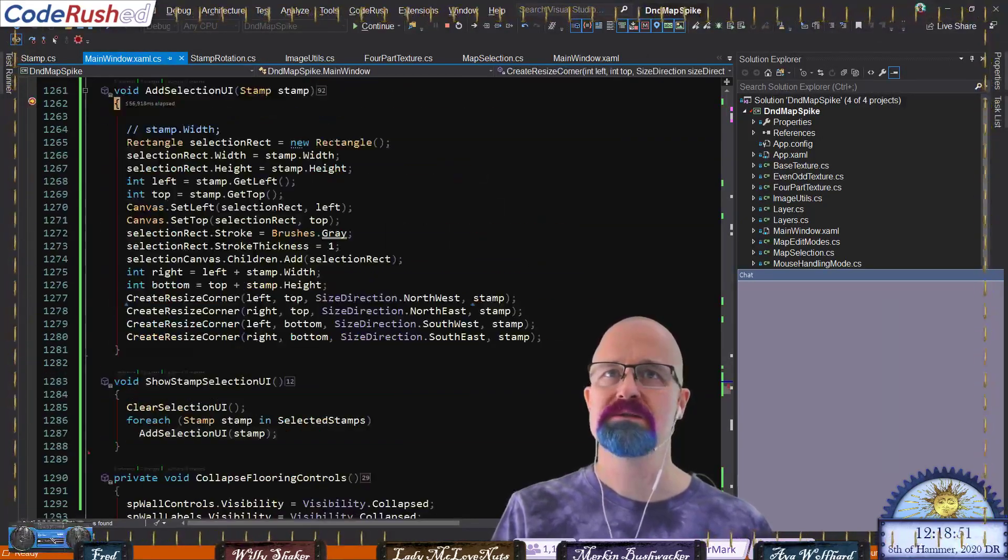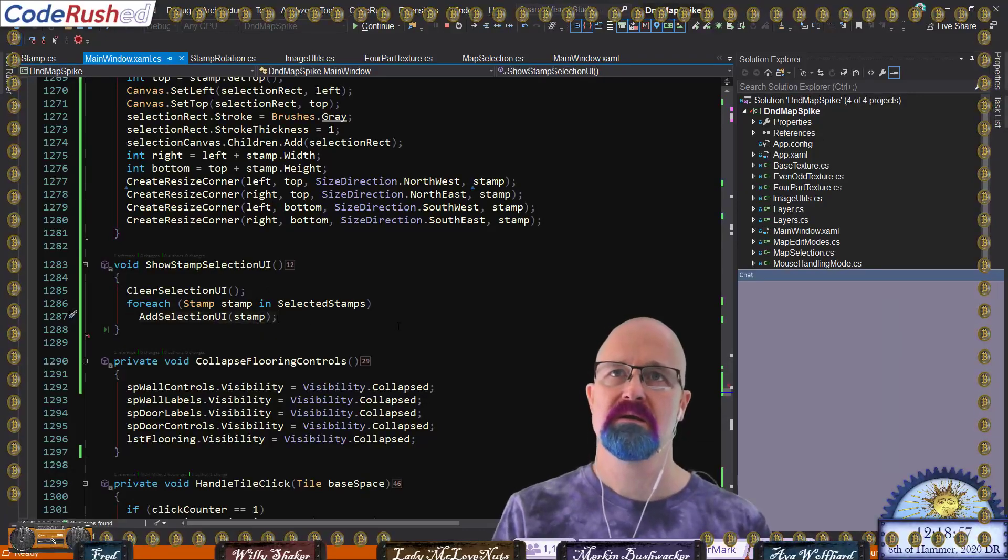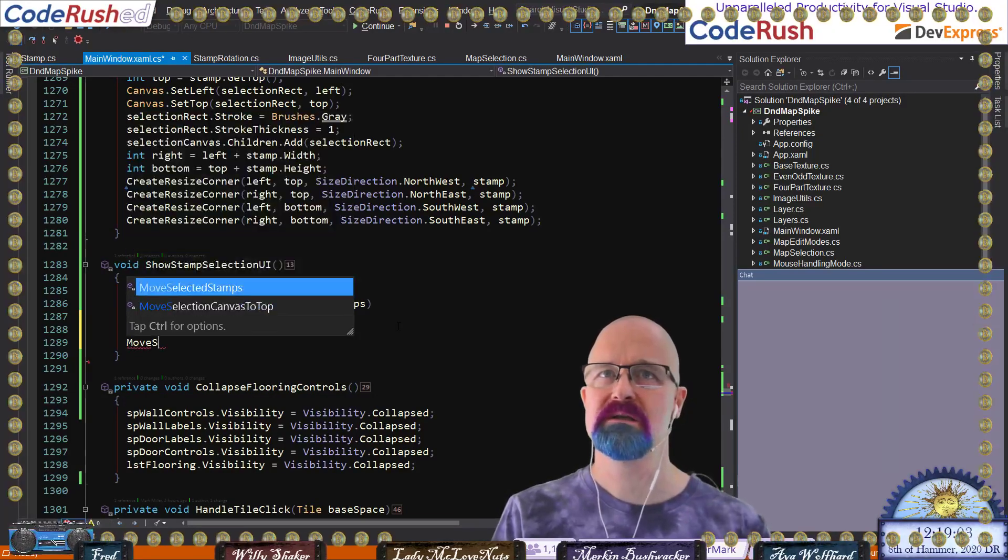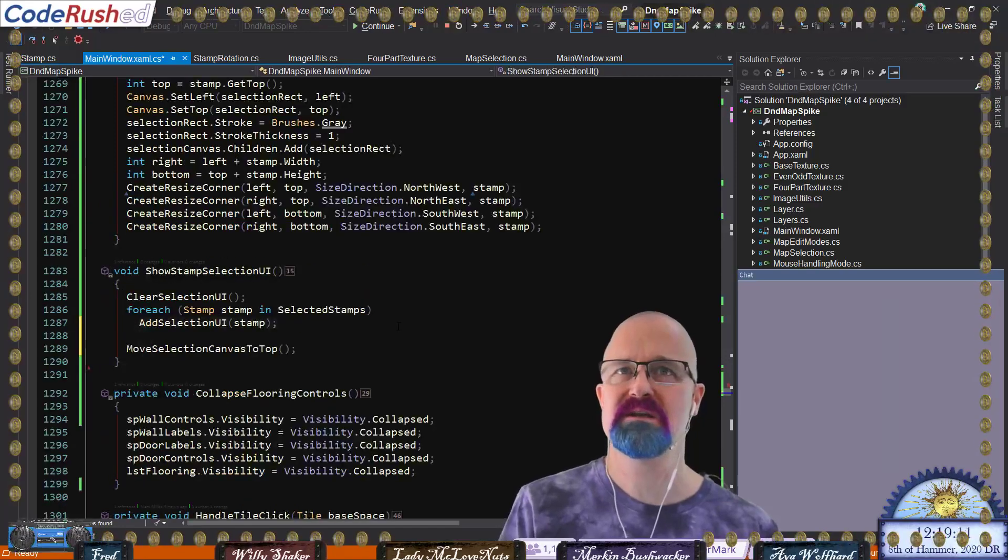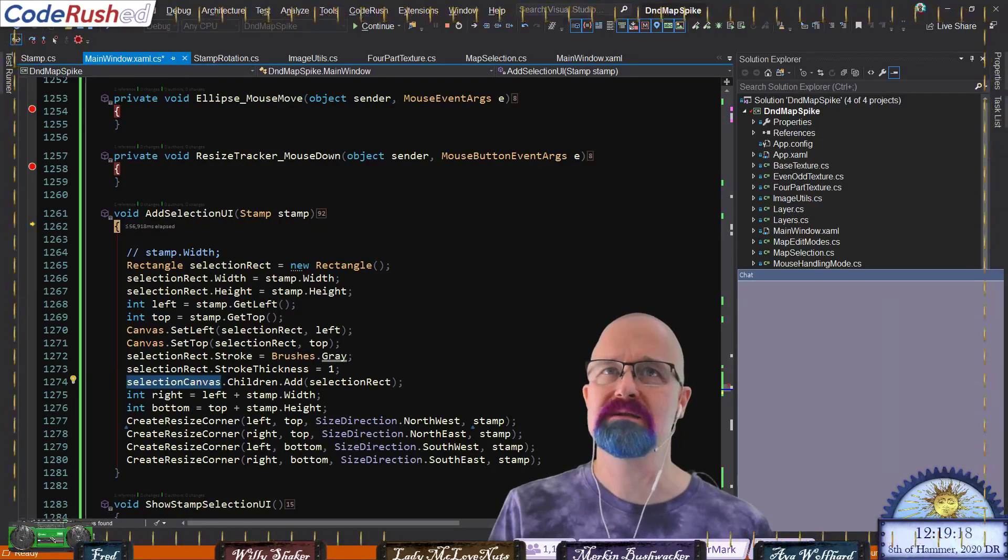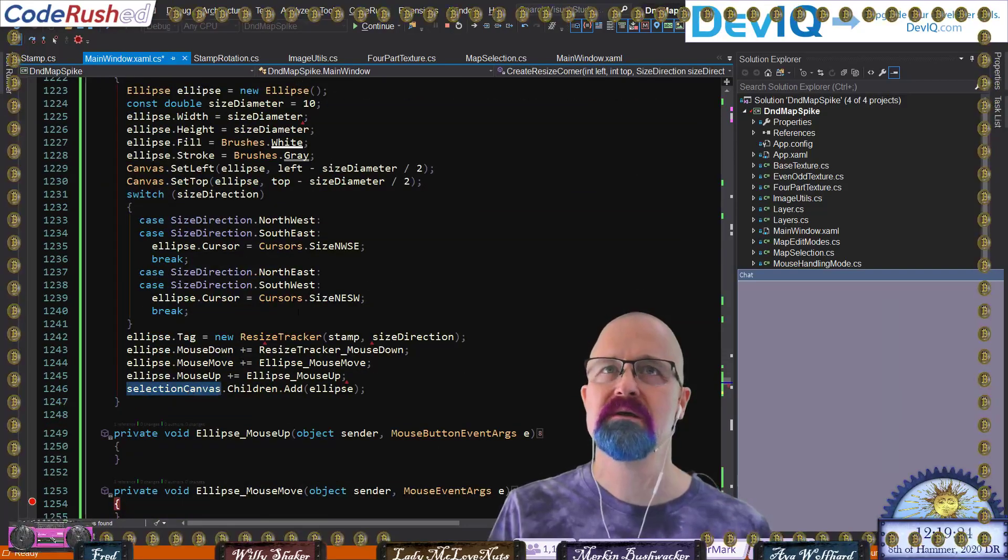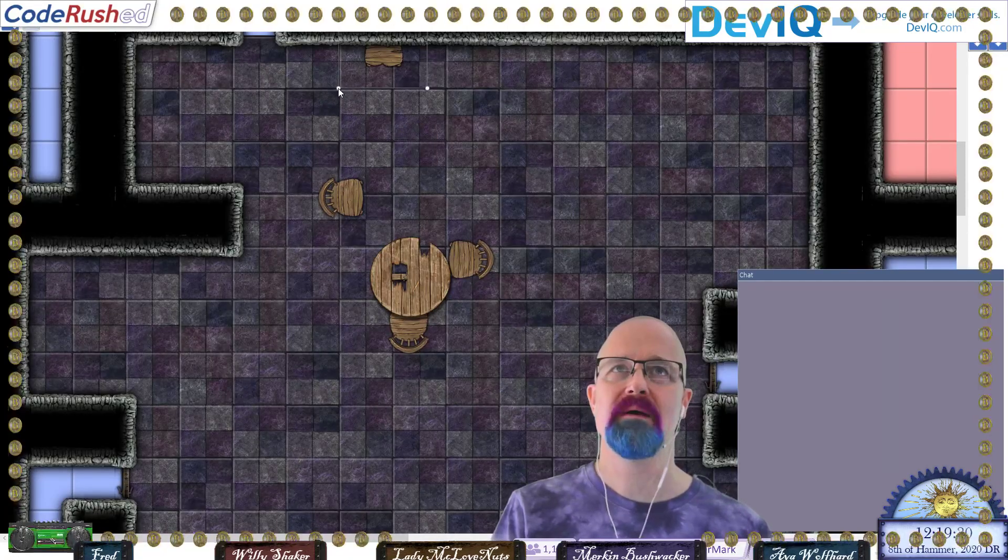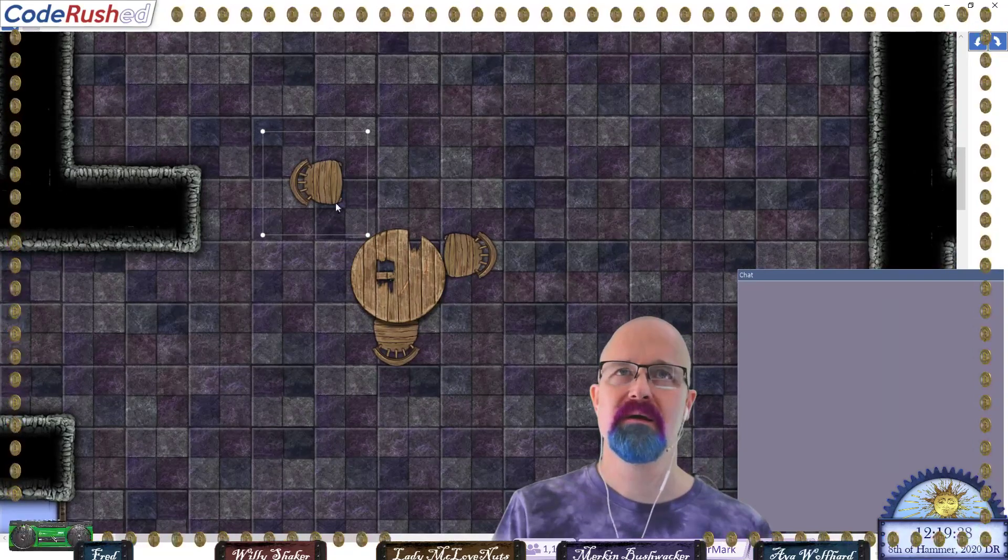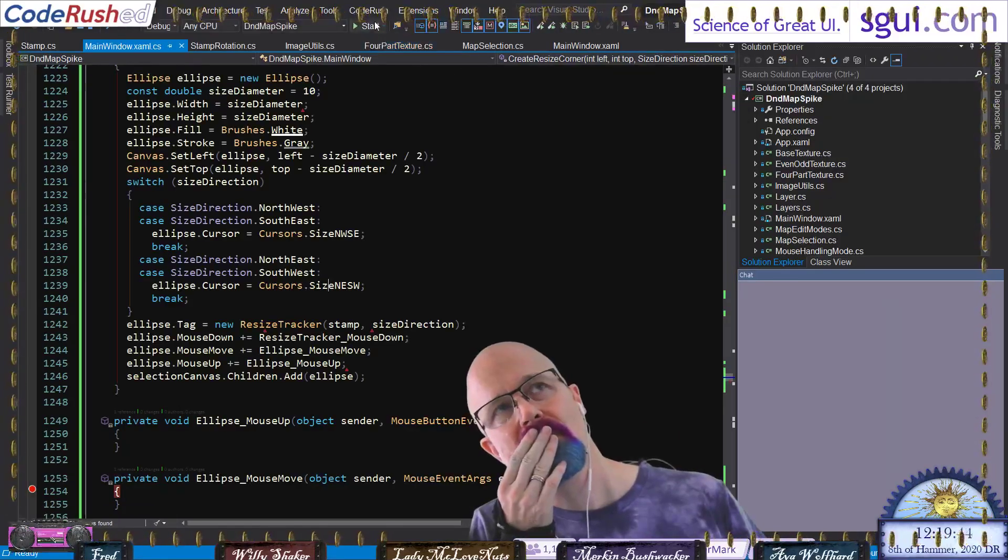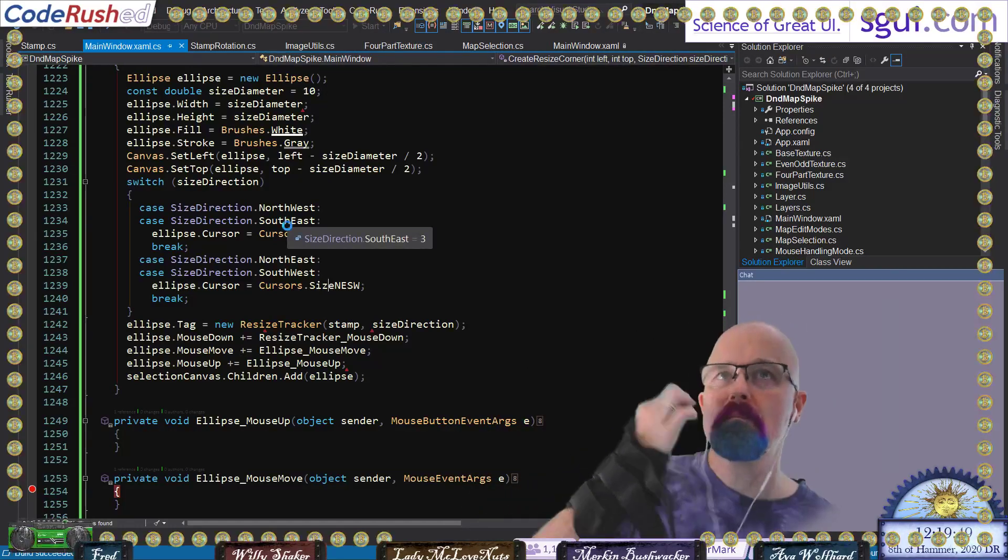Yeah, let's make sure these go to the very top. Selection canvas. Can you hit a breakpoint in any of the attached events? I can try for mouse down. Nothing's happening when I click it. Is there like a move selection canvas to top? That's what I think we wrote earlier today.